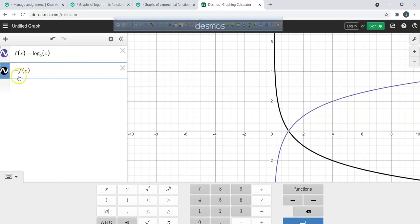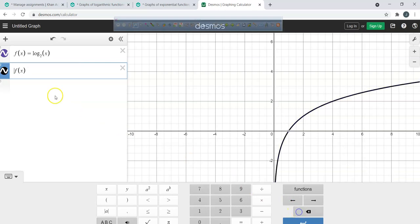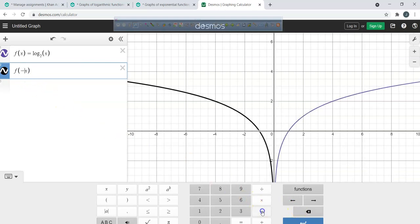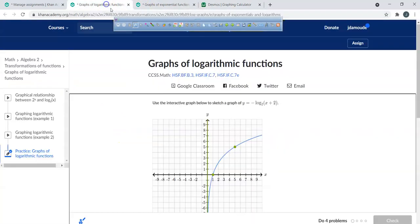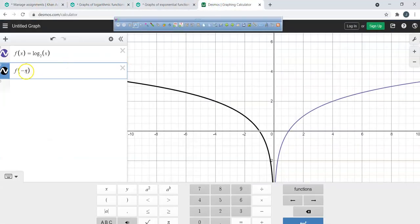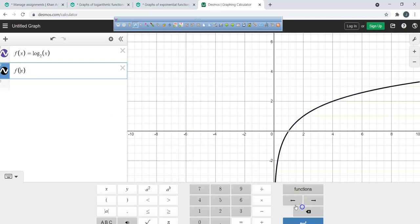If I type in negative f(x), you notice the logarithm is reflected across the x-axis. If I put a negative inside the argument, it reflects across the y-axis. In our graph, the negative is on the outside, so this deals with the negative being on the outside — reflecting across the x-axis.